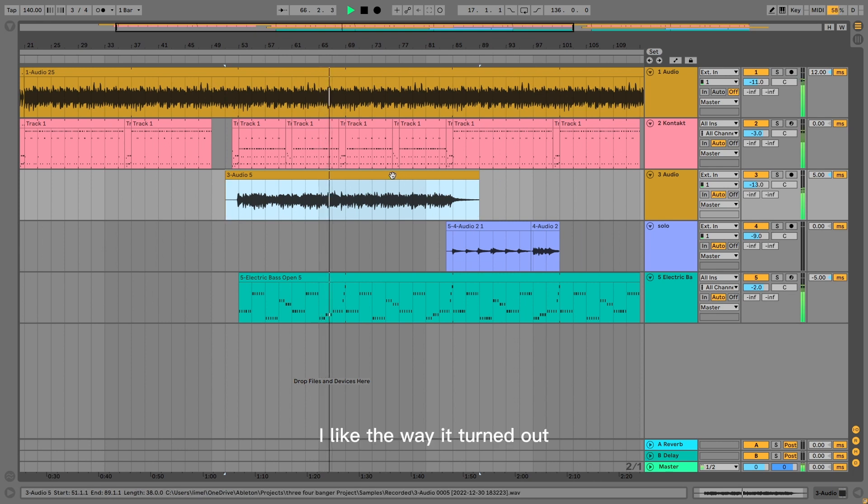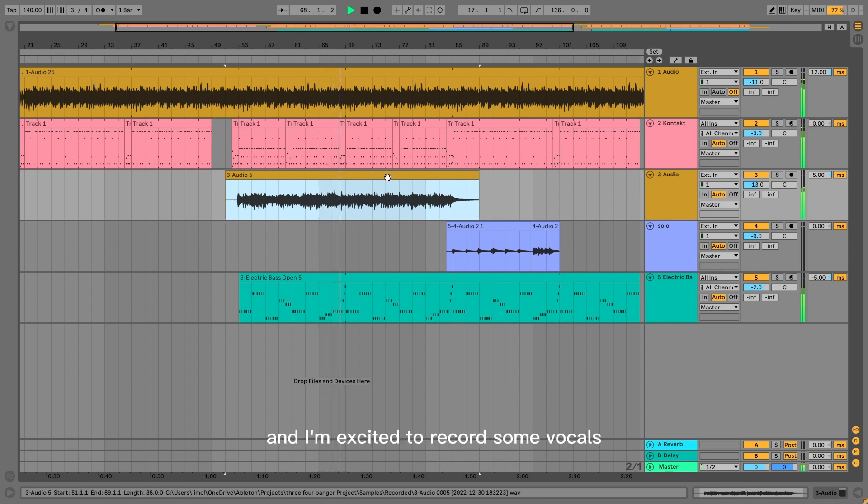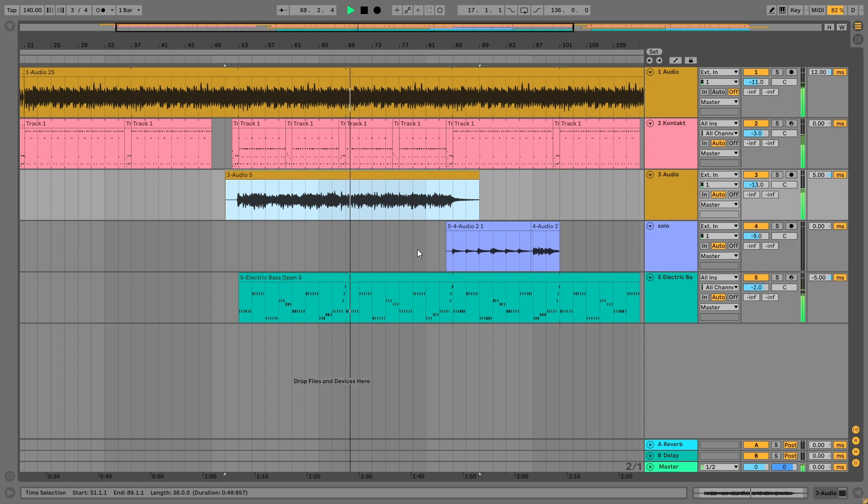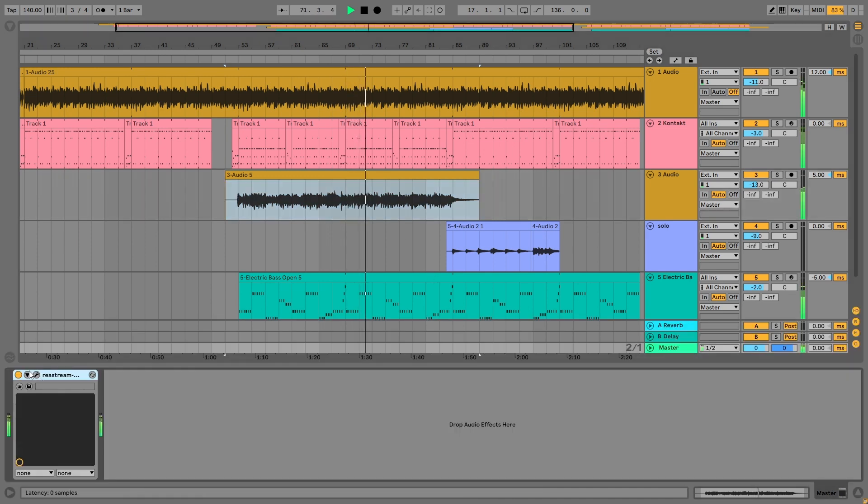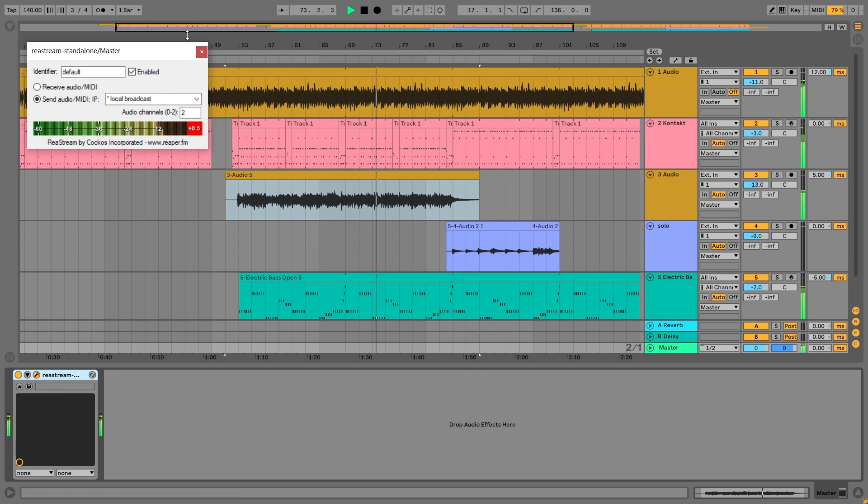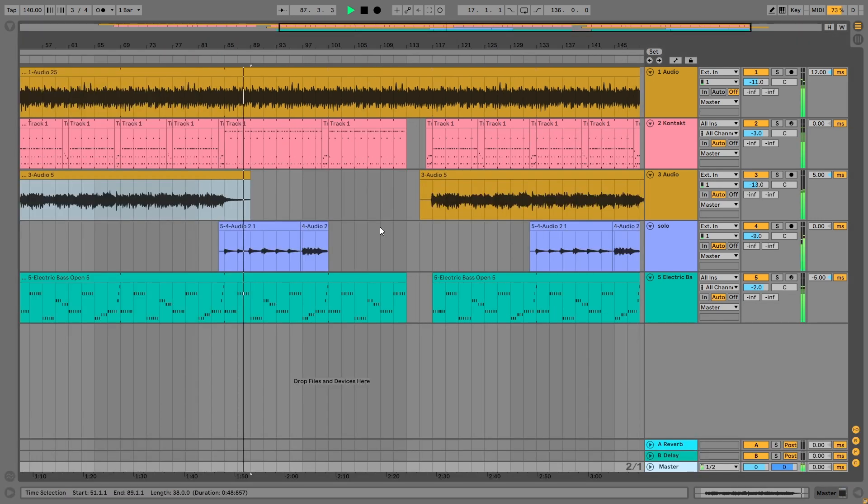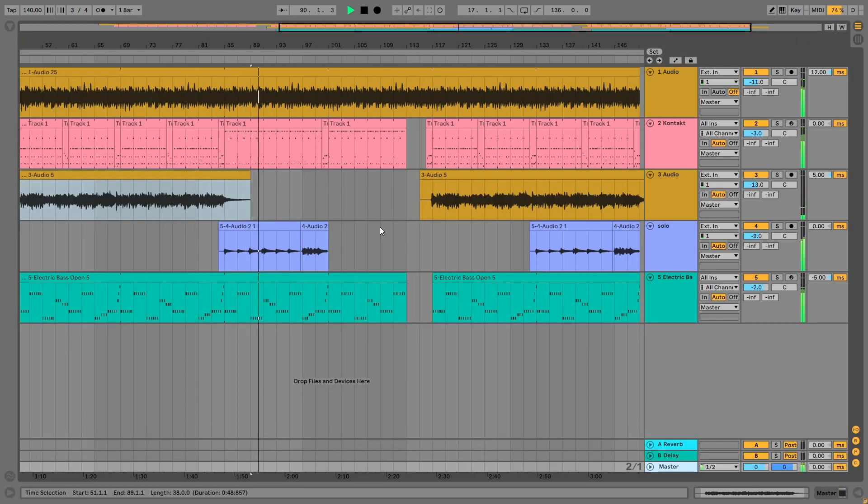I like the way it turned out and I'm excited to record some vocals. One of my friends recorded this solo part.